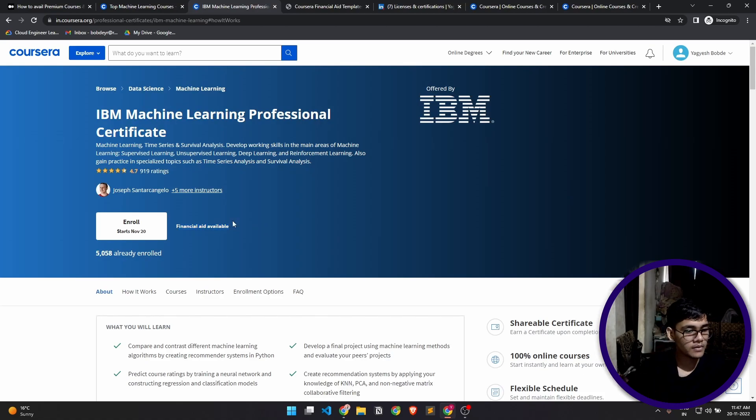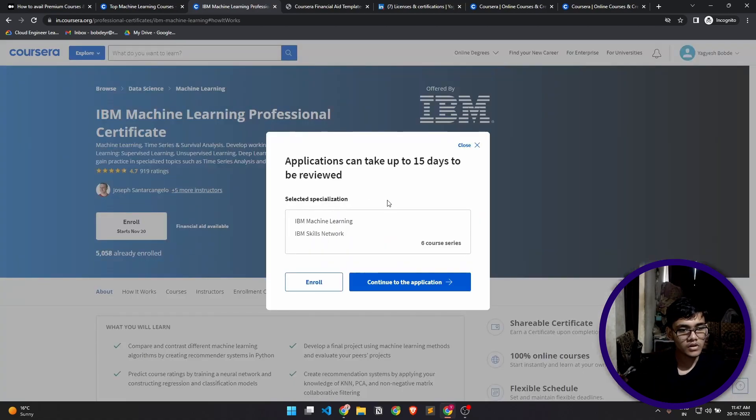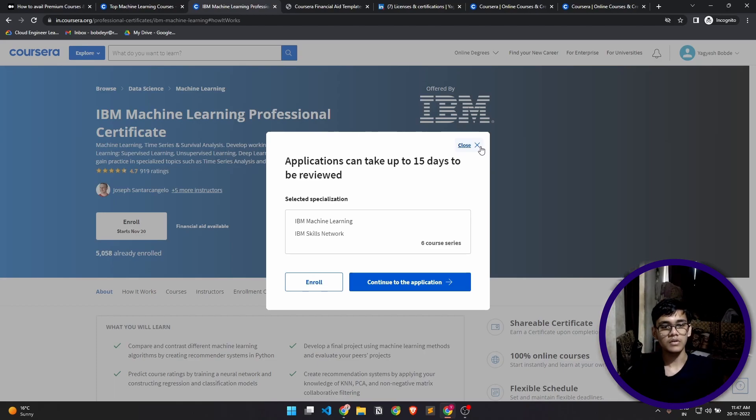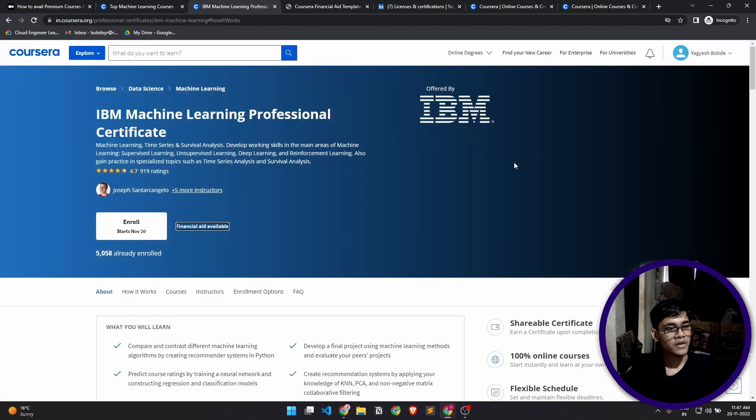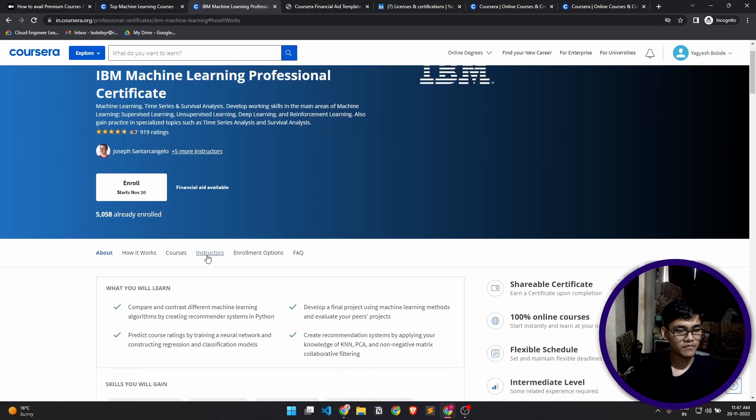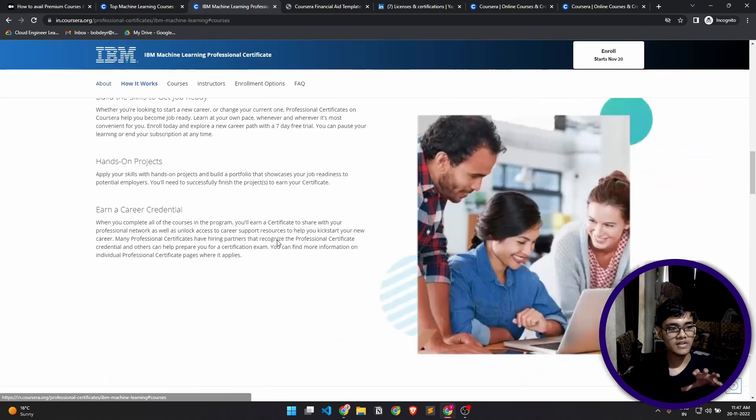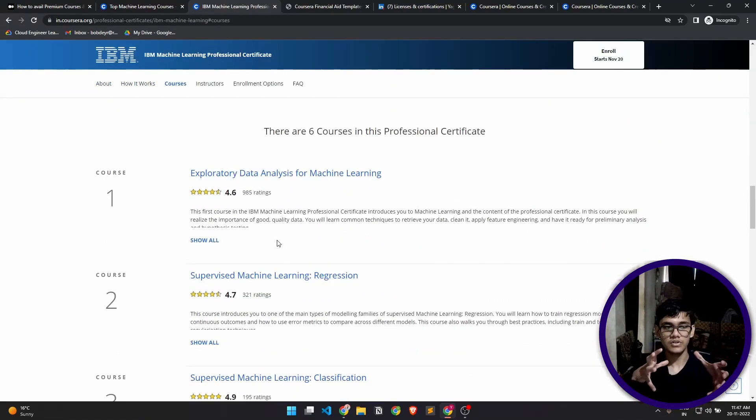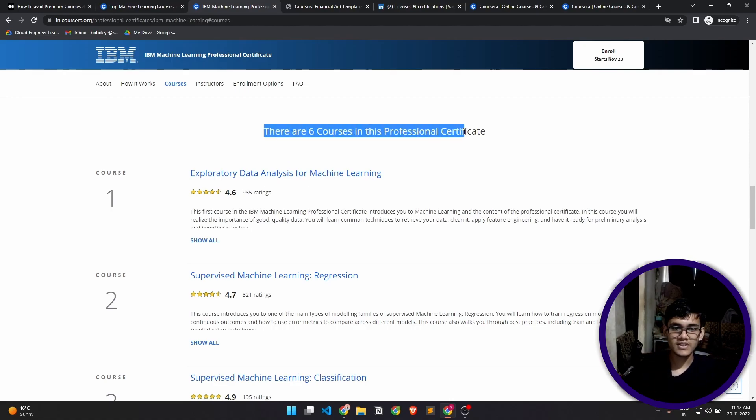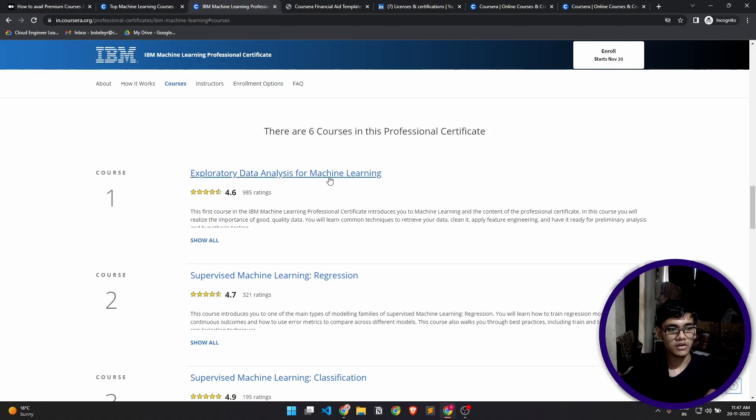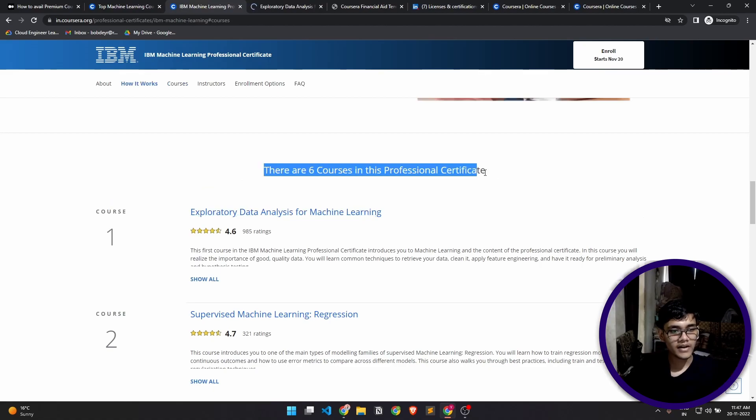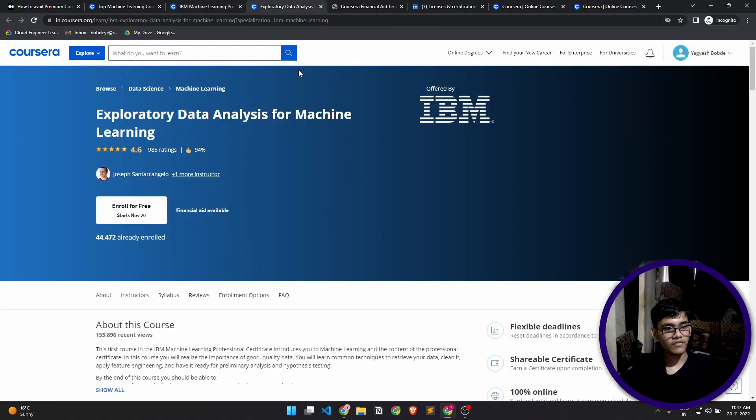Now there are two types of courses in this platform. This right here is a professional certificate, which basically means that it's a specialization comprised of several courses. As you can see, there are six courses in this certificate, and each of these courses is itself a different topic.